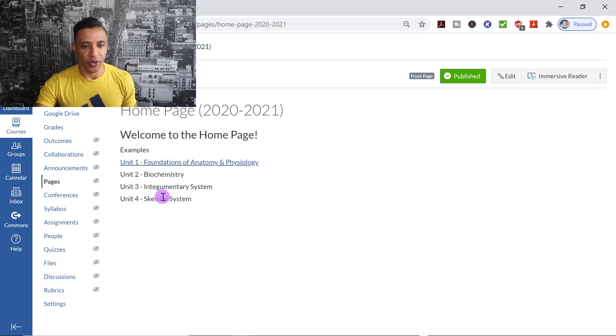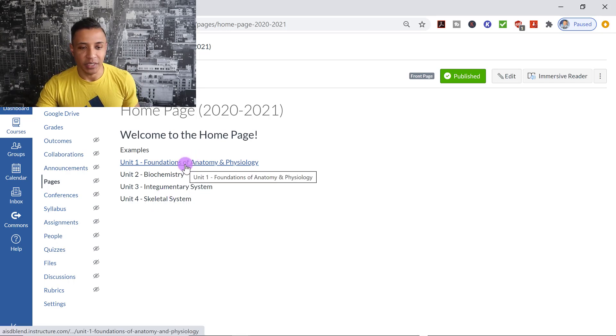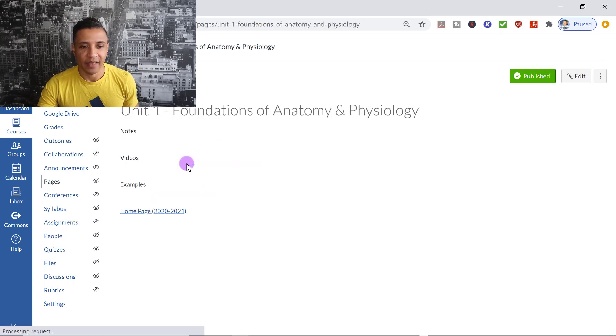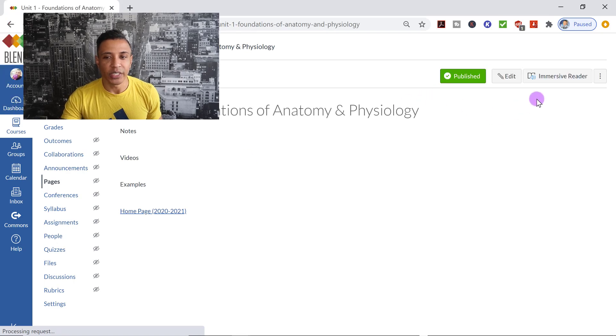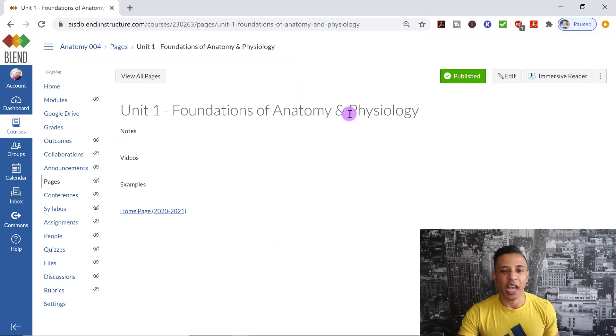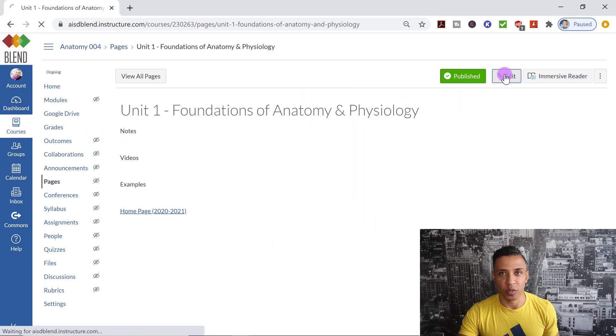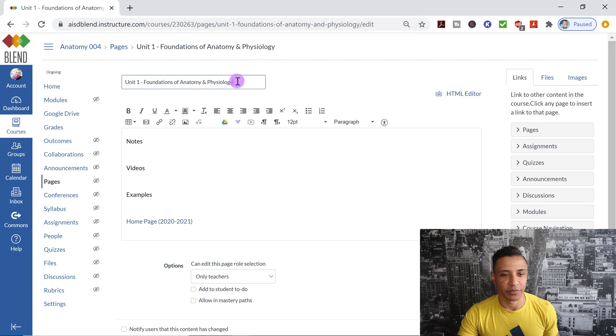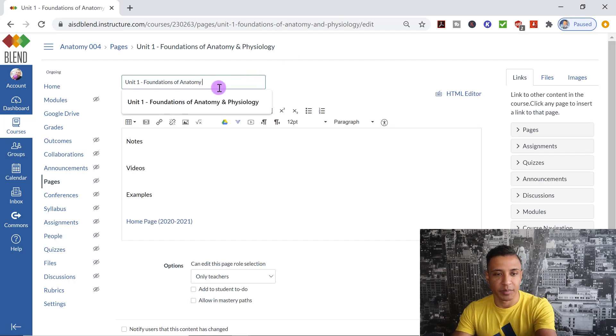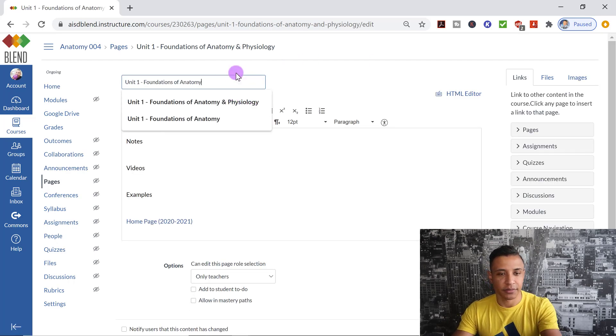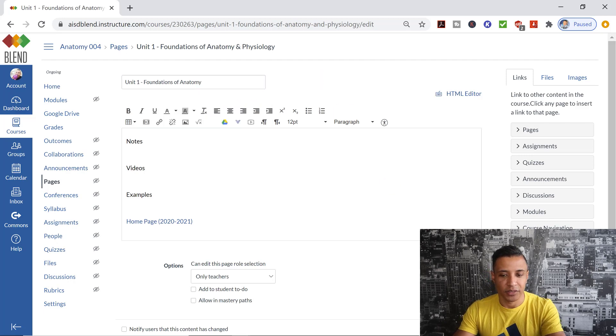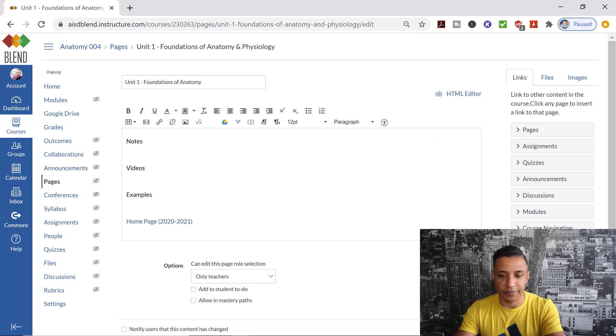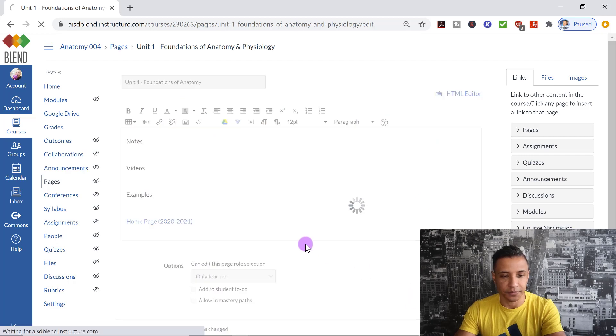The important thing to remember, though, is let me click on this one real quick. If for some reason you decide, hey, I don't like the title that I gave to a page, and I'm going to change it. So let's say it changes to Foundations of Anatomy. Let me delete that. So I changed the title. It was Foundations of Anatomy and Physiology, but I've just changed it to Foundations of Anatomy. And if I save this,